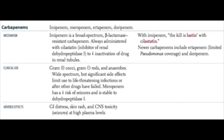Next we're going to talk about the carbapenems, which include imipenem and meropenem. These are pretty broad spectrum and very resistant to beta-lactamases. They're generally given with cilastatin, which is a drug that decreases deactivation in the renal tubules — analogous to how penicillin is sometimes given with probenecid, which works similarly. This covers gram positives, gram negatives, and anaerobes, so very broad spectrum coverage. It does have significant side effects, so it is reserved for only very severe infections. It does cross the blood-brain barrier and causes central nervous system toxicity, which presents as seizures.